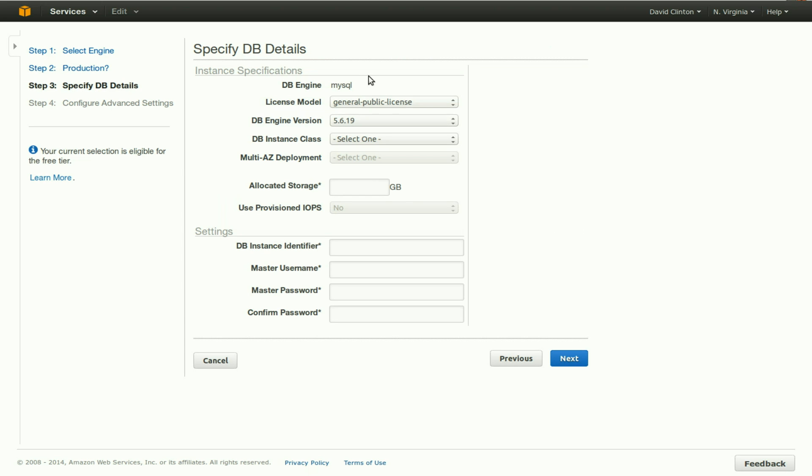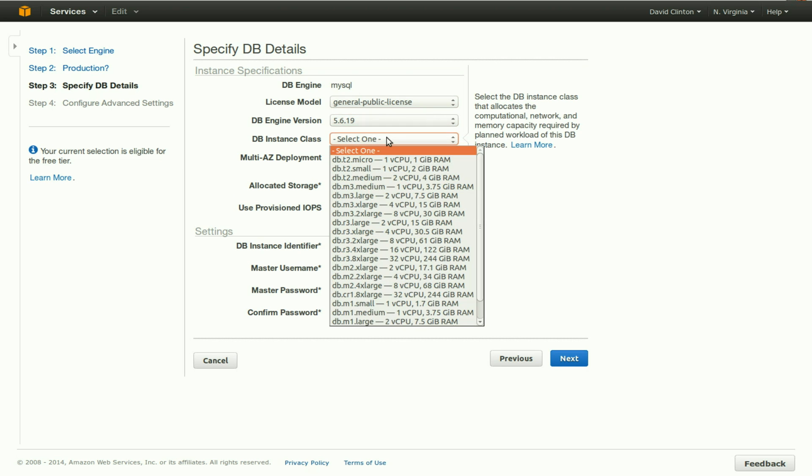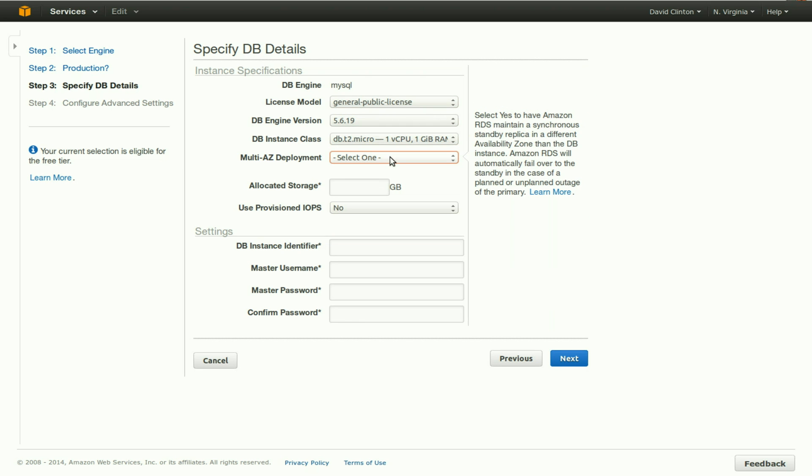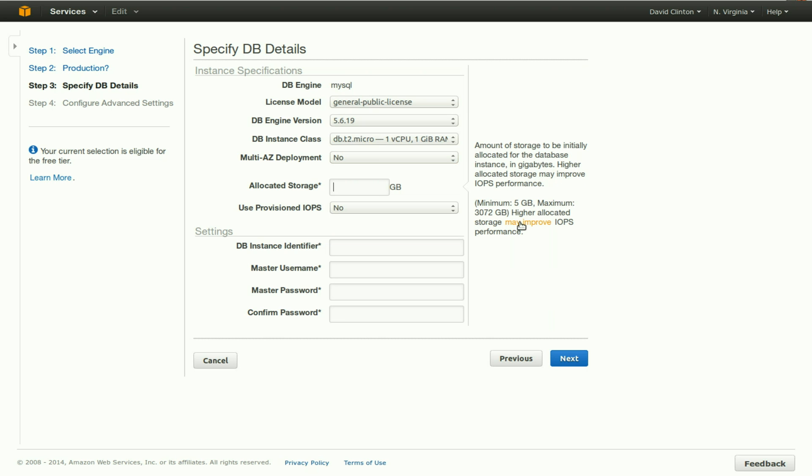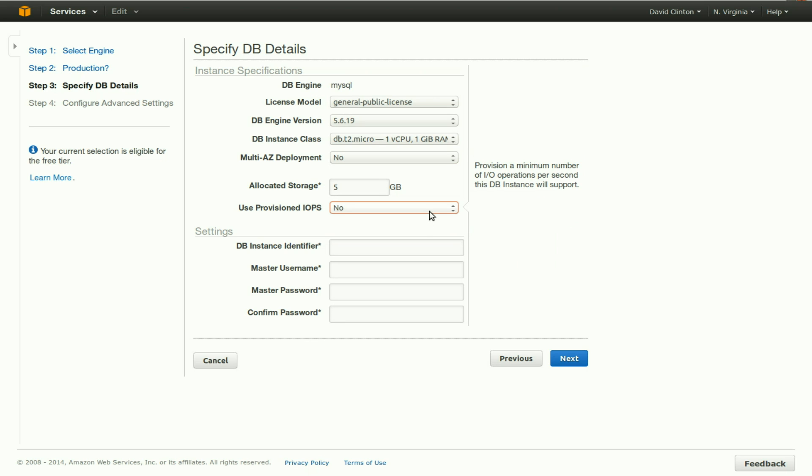The engine is MySQL, regular license. The version of MySQL we want to use is the latest. It's fine for us. DB instance class will go with the smallest one available. Multi-AZ deployment will say no. Allocated storage has to be at least five gigabytes, and that's more than enough for us. Provisioned IOPS will say no.